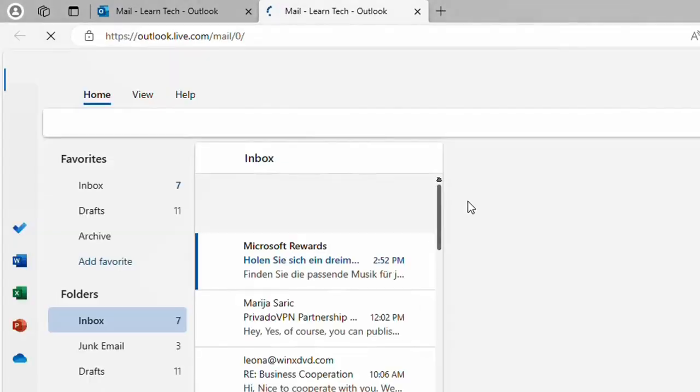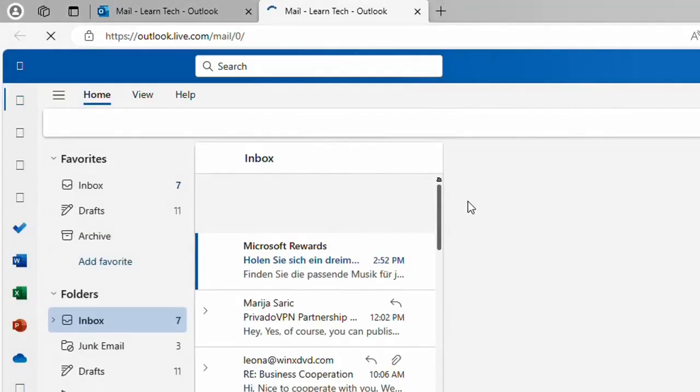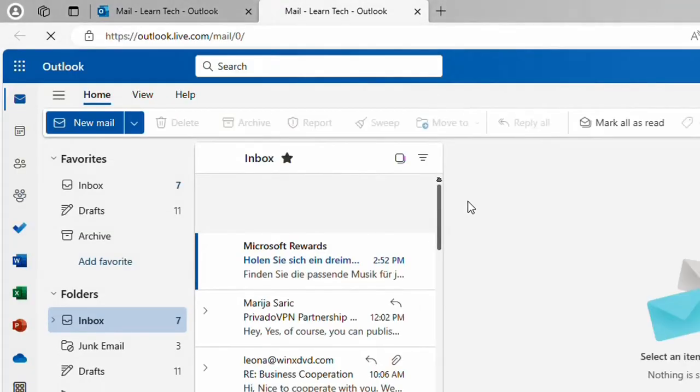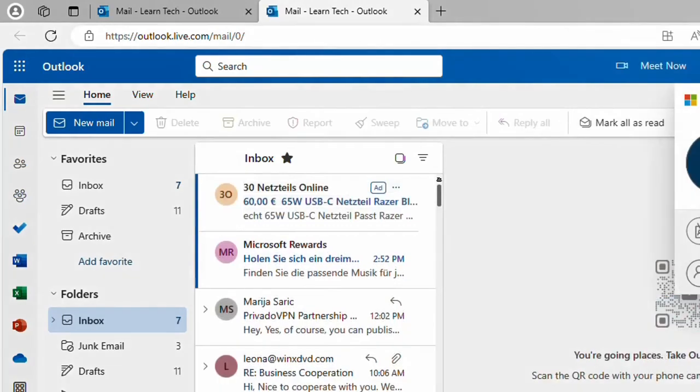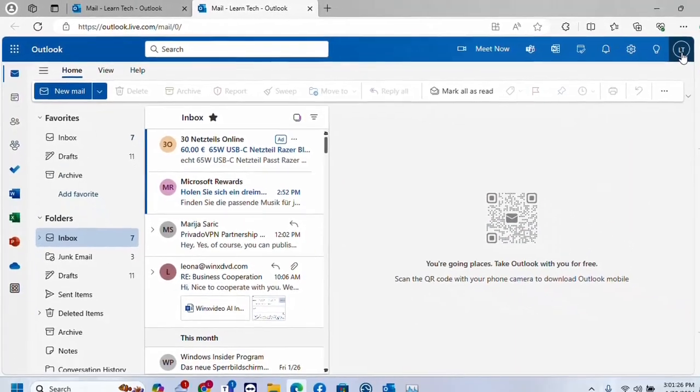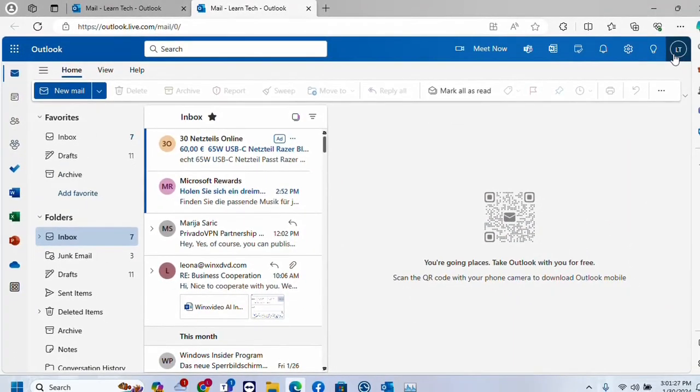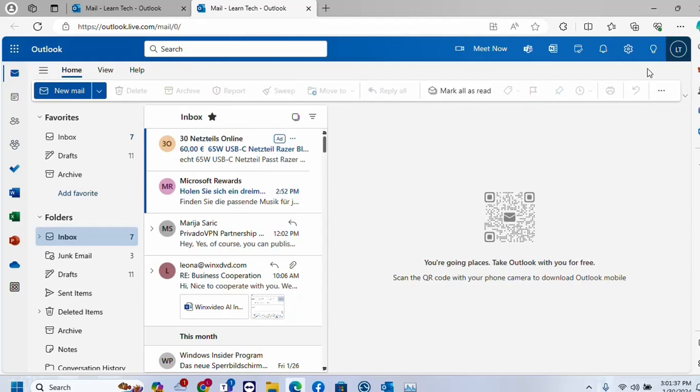It will redirect to the web version and once you are here you have to change the Microsoft or Outlook profile photo. This photo will be replicated to your whole Microsoft account because they are one package.